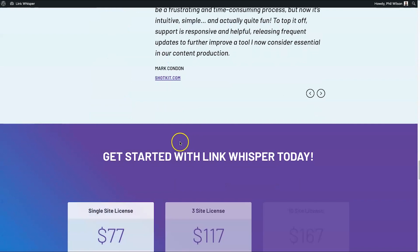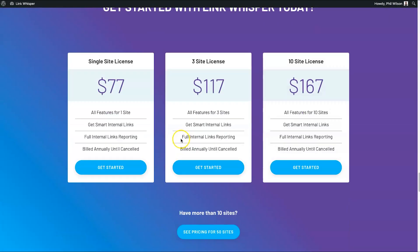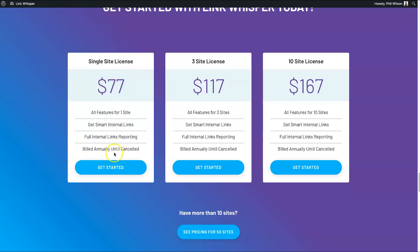Let's go through the pricing before we get started. For Link Whisper's normal pricing, for a single site you can expect to pay $77 for a year. If you want three sites it's $117, and if you want ten sites it's $167.